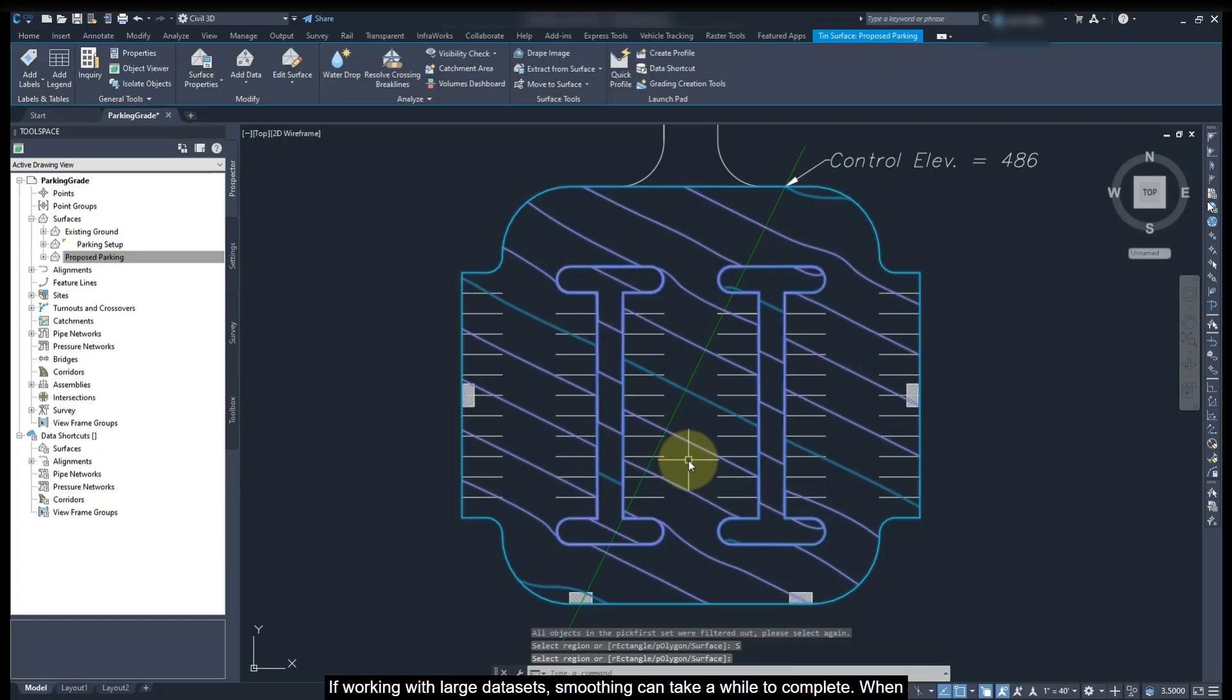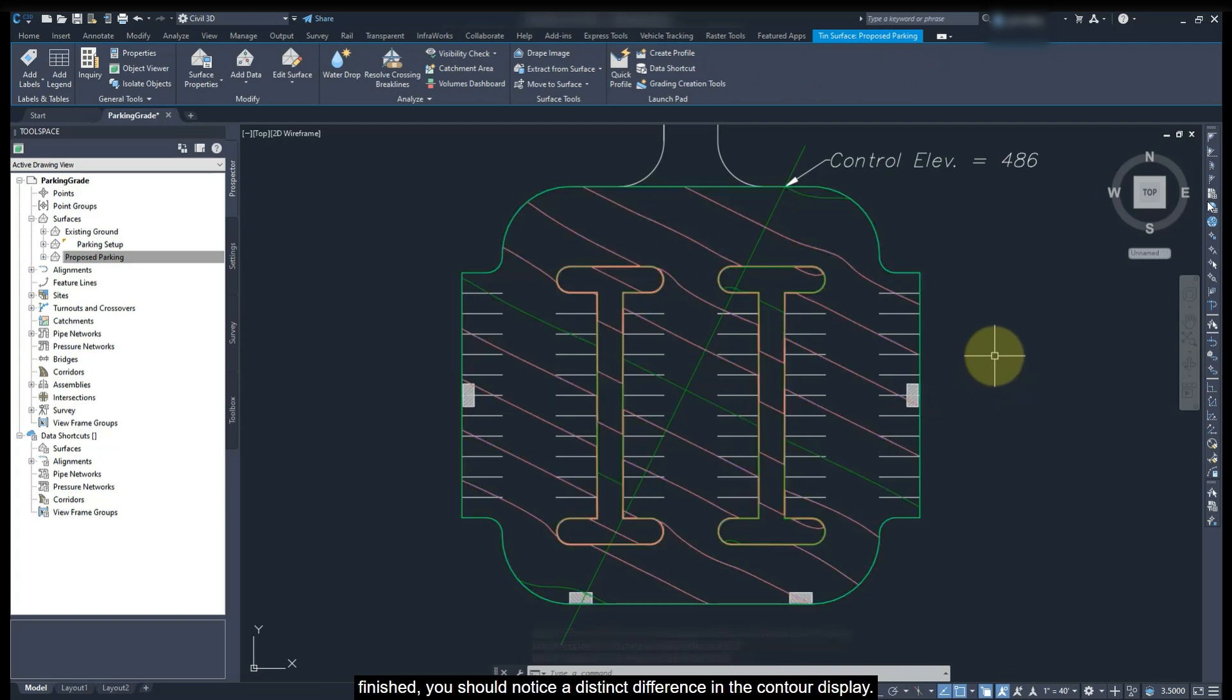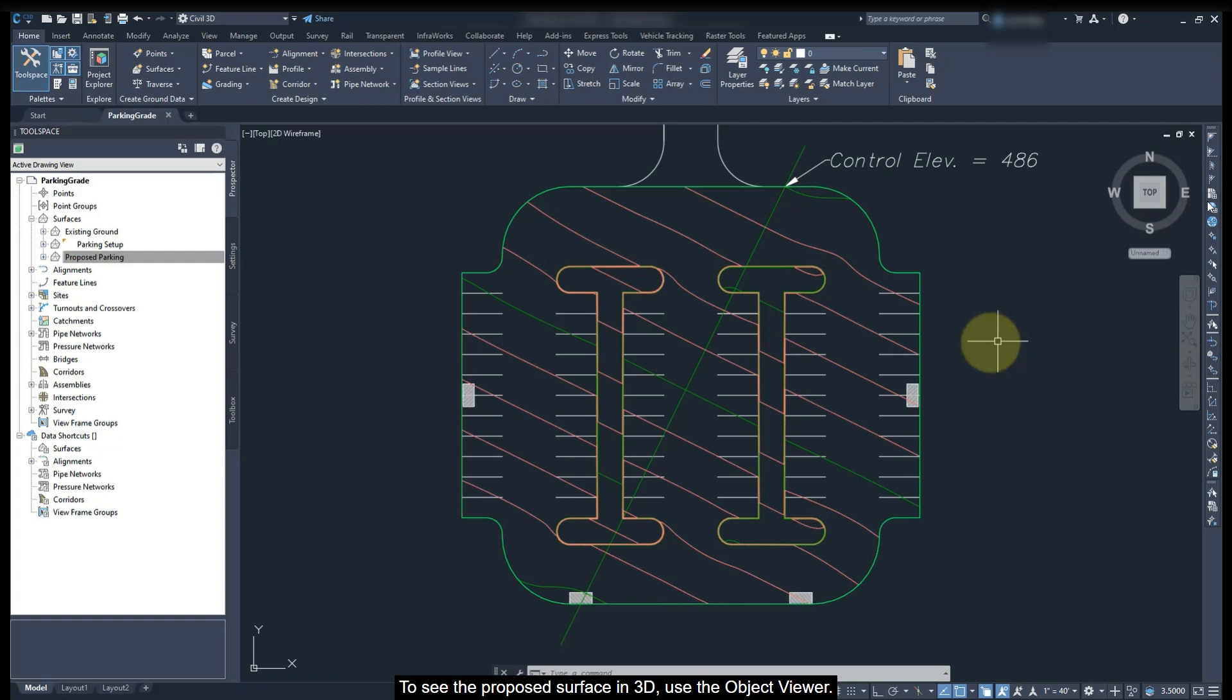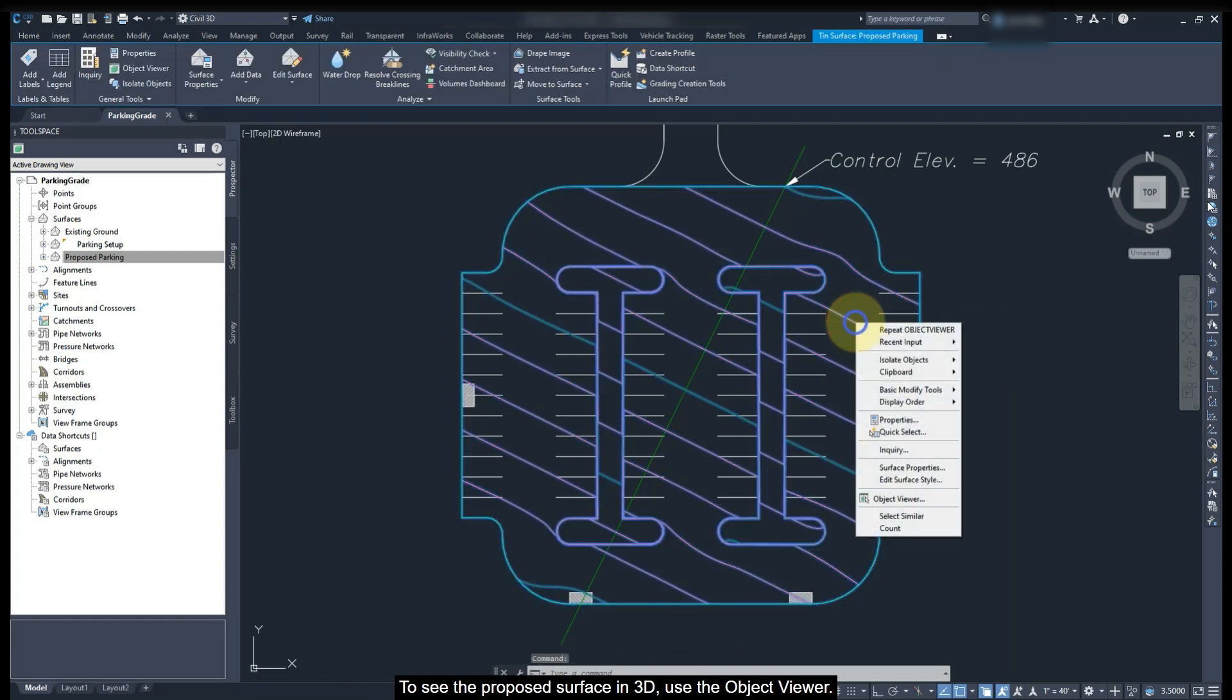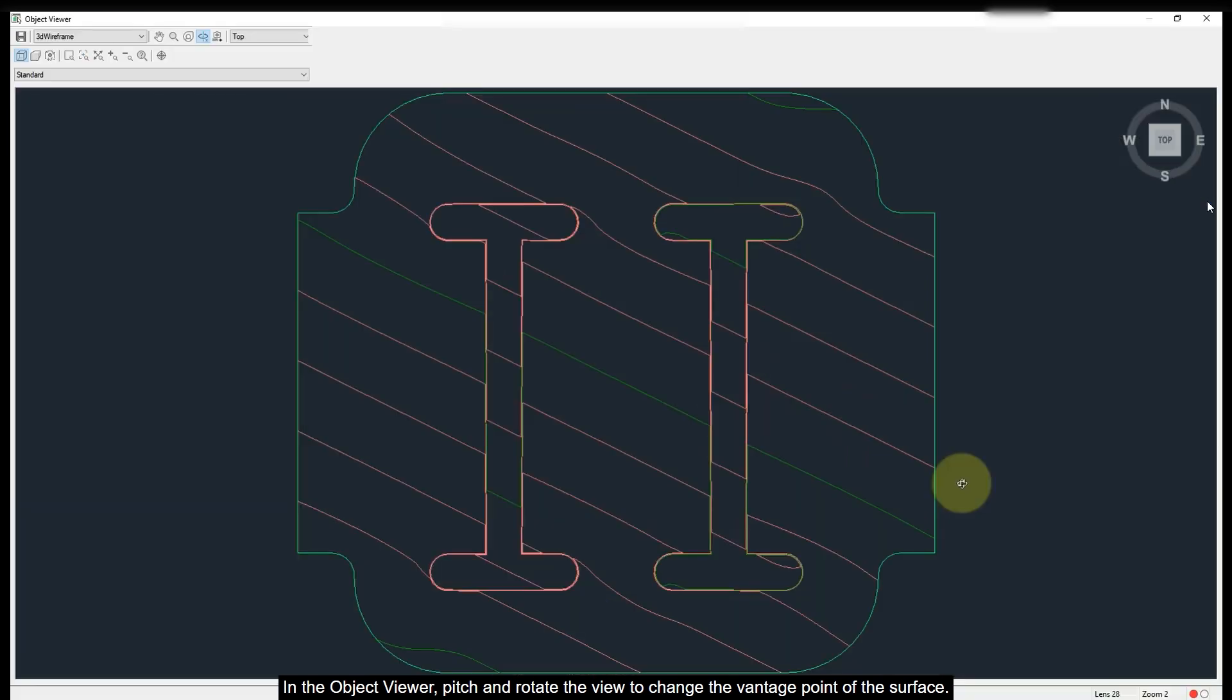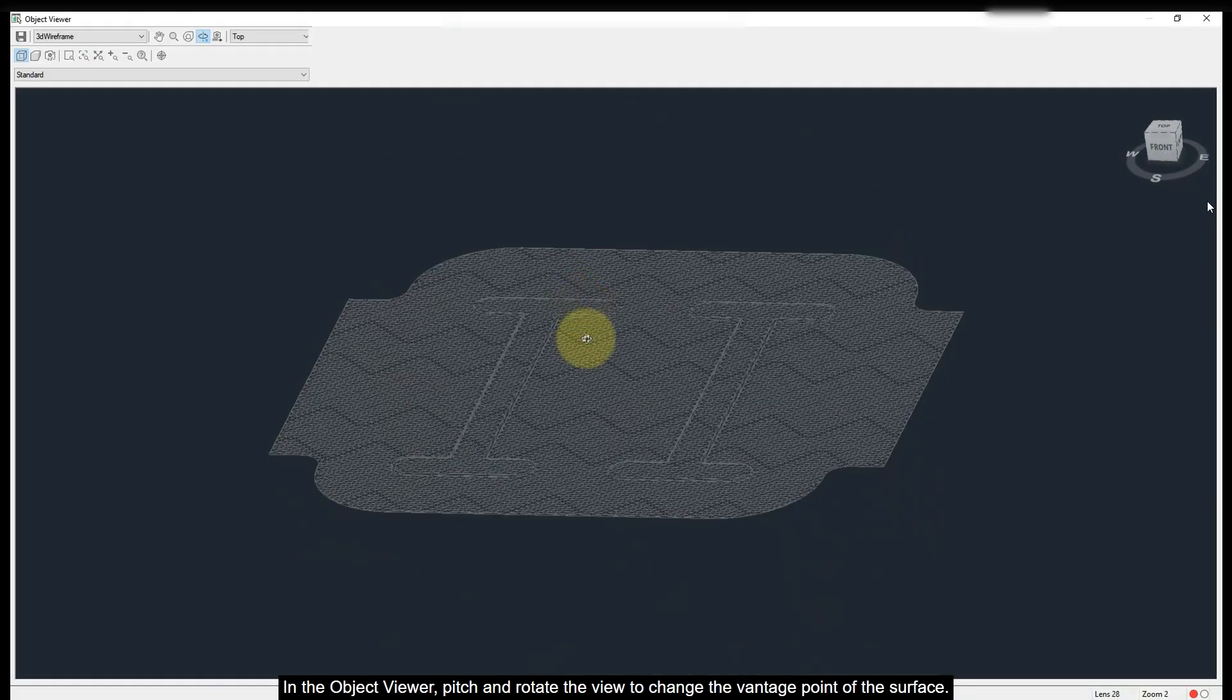If working with large data sets, smoothing can take a while to complete. When finished, you should notice a distinct difference in the contour display. To see the proposed surface in 3D, use the object viewer. In the object viewer, pan and rotate the view to change the vantage point of the surface.